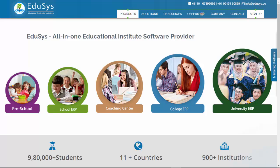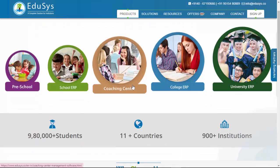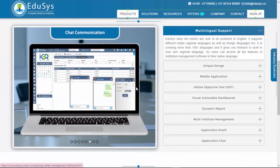Hi viewers, welcome to Educes channel. Hope you all are doing good. Today's topic is how an educational institution can become digitalized using Educes ERP. Educes is a cloud-based ERP solution which is designed specifically to digitalize entire campus management of an educational institution.